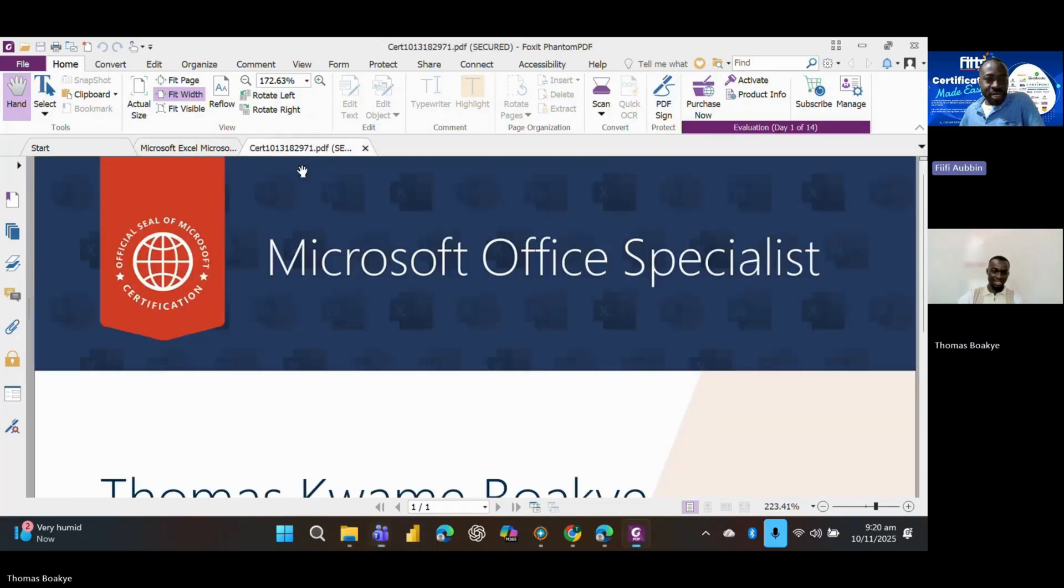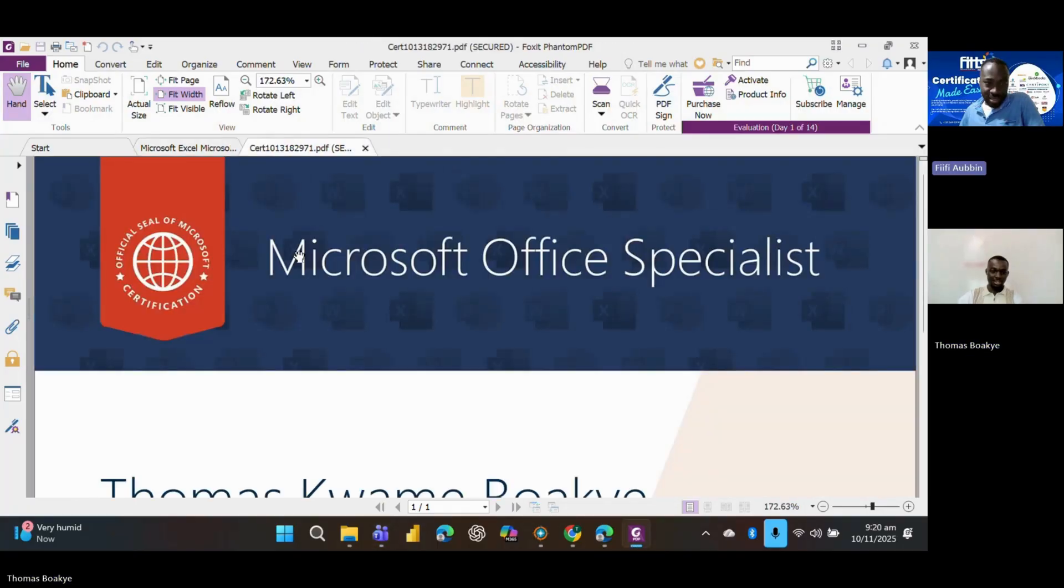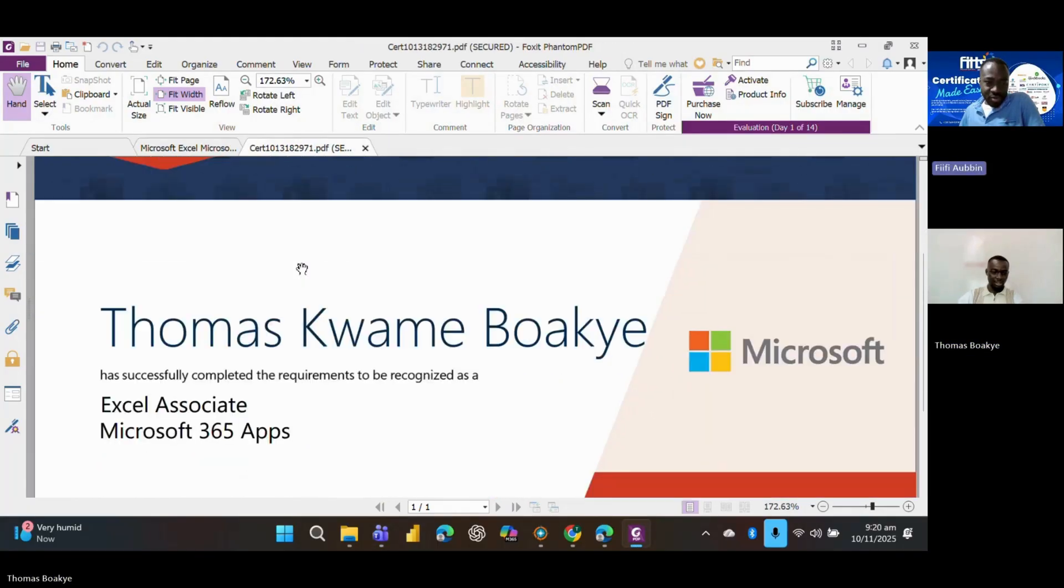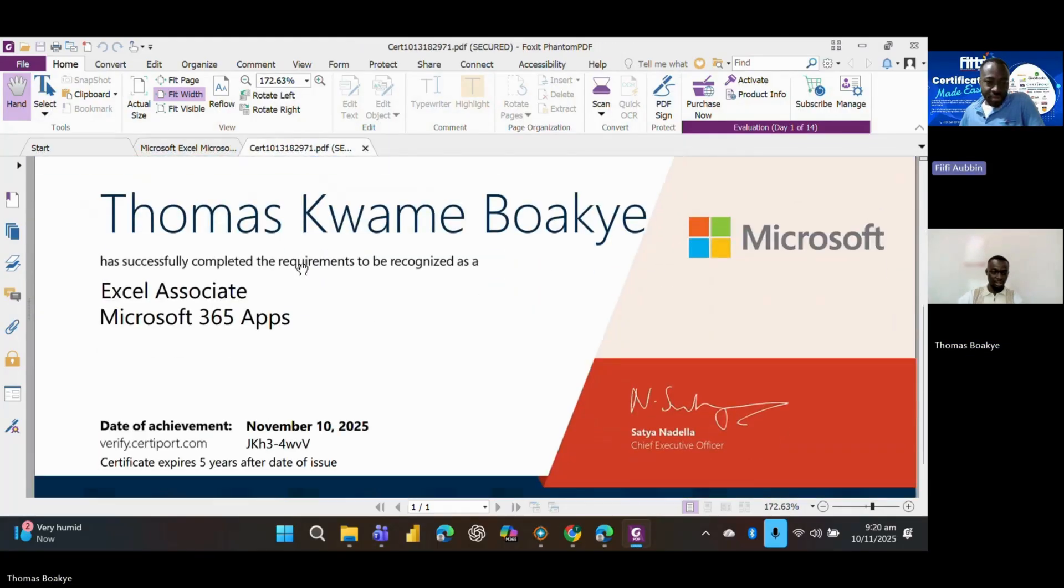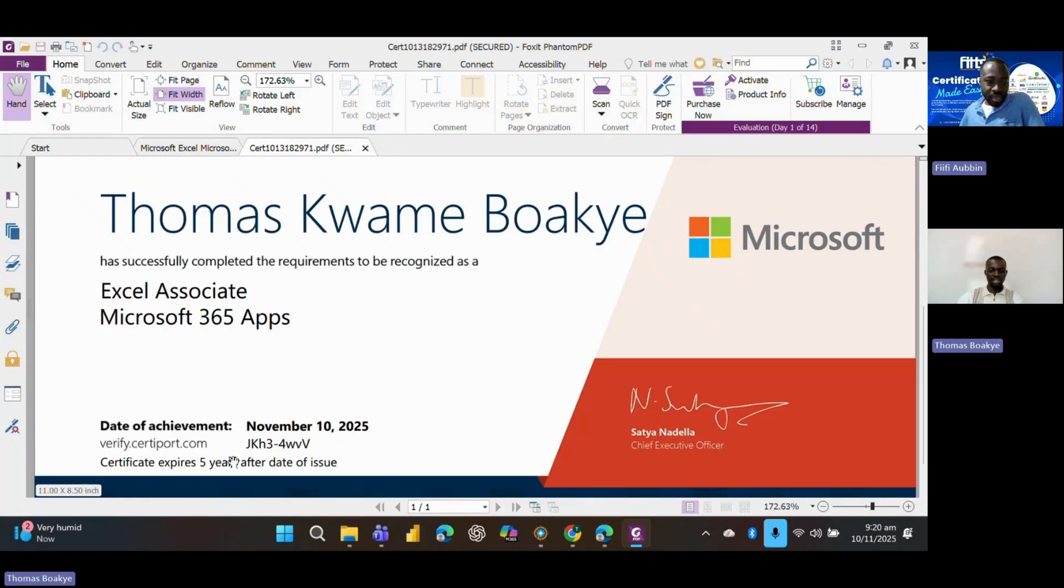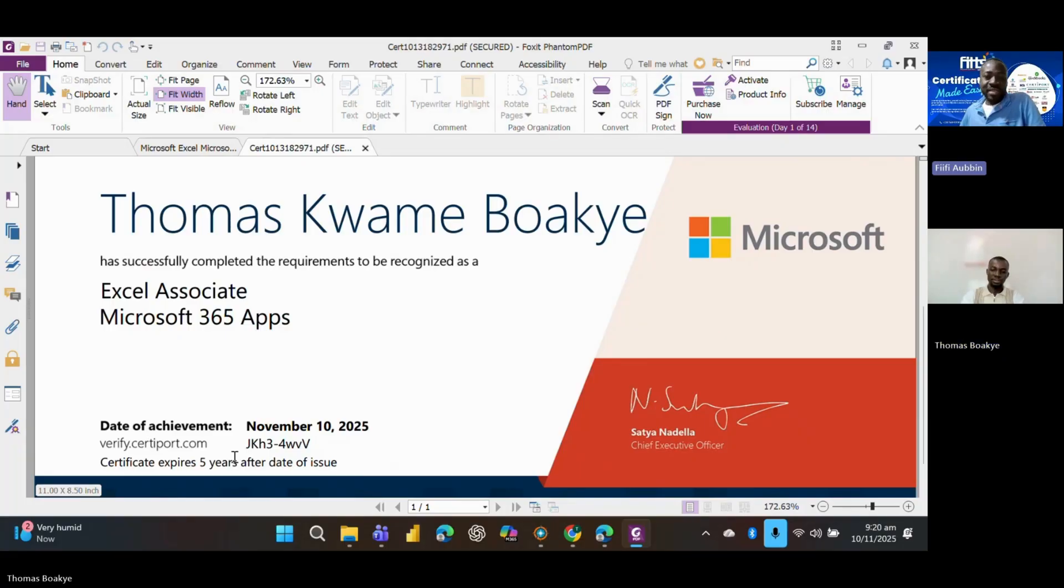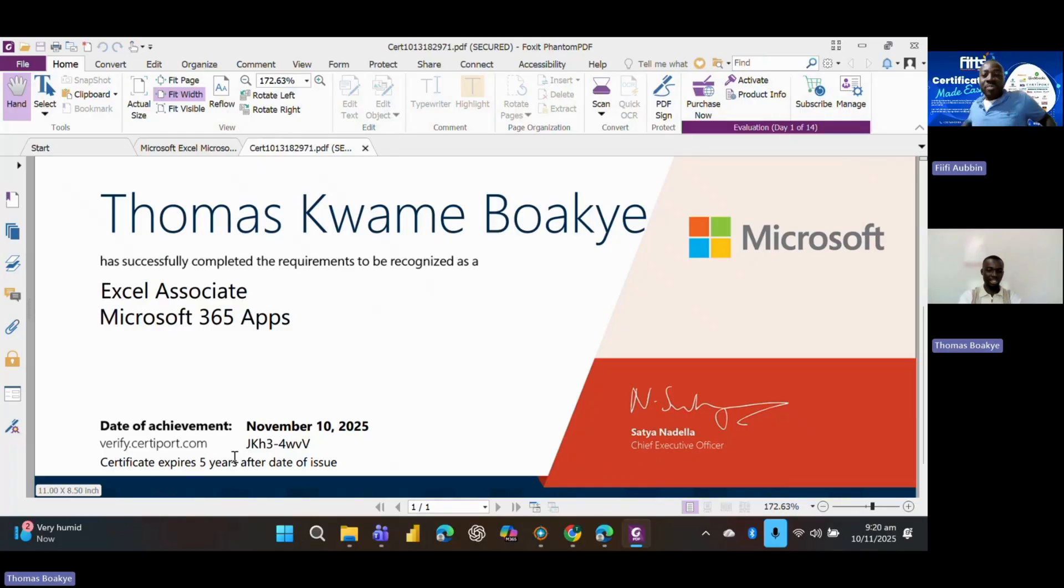I think now the certificate expires. It used not to expire. Okay, five years. Five years after date of issue. Yes. Wow. So that's 2030. 2030, yes.